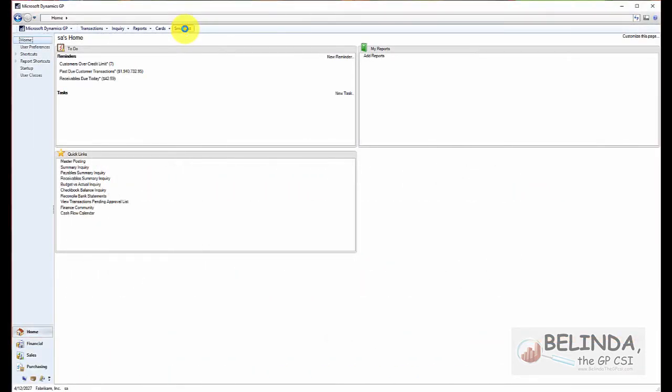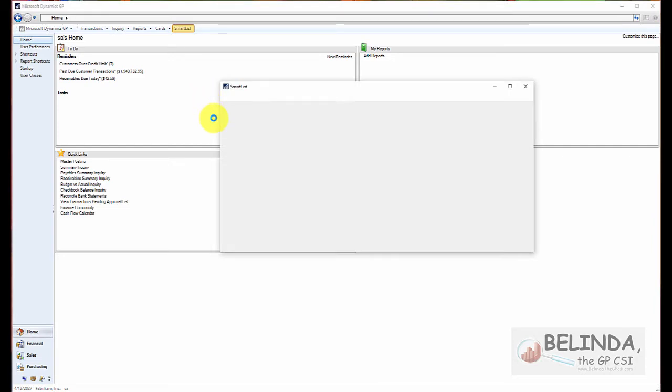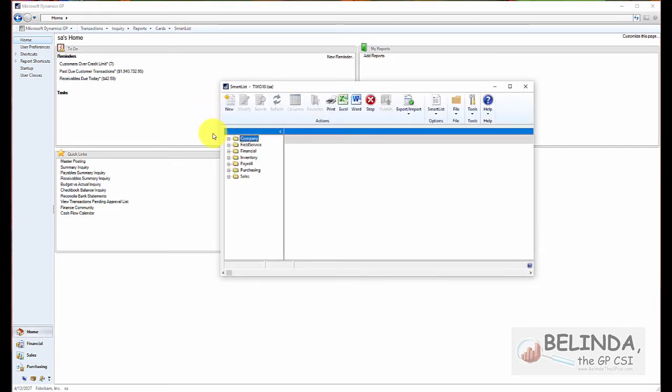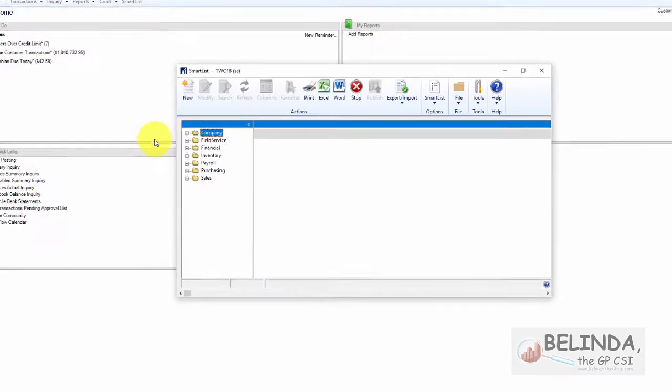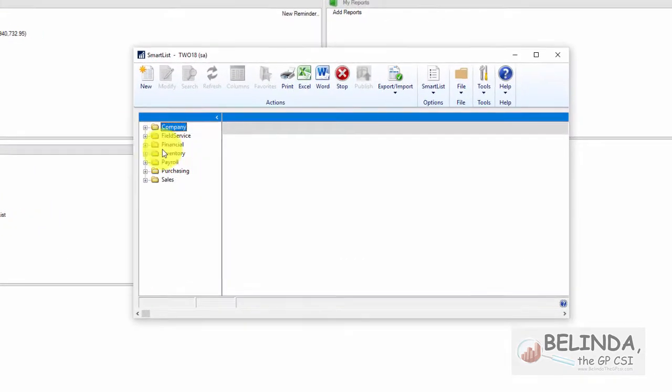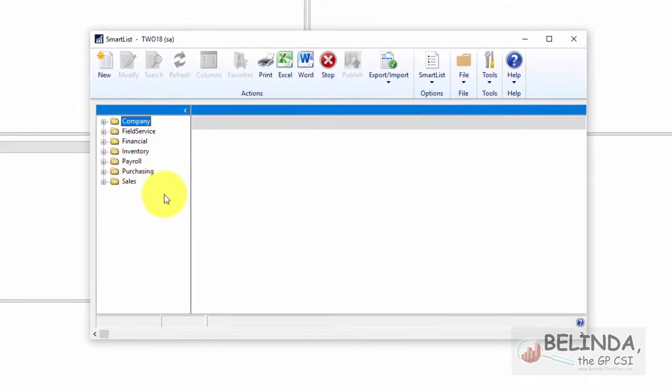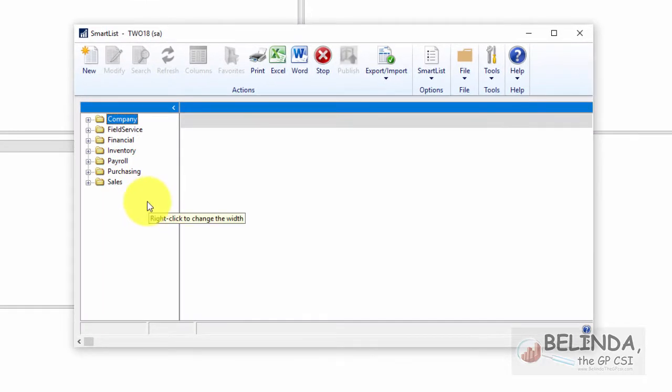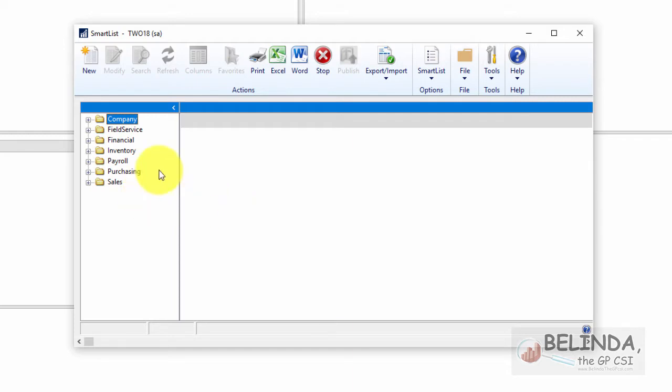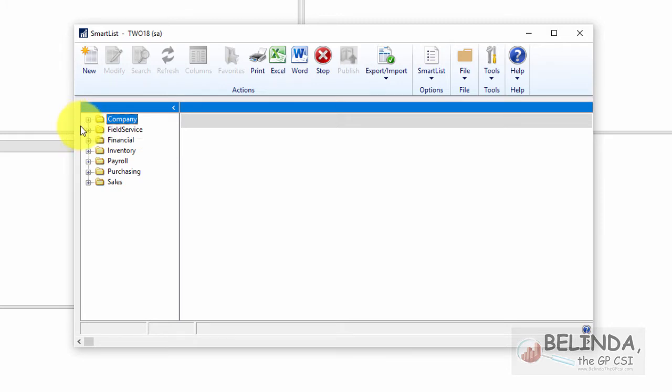We all use and love SmartList. If you're a GP user, you probably use it every day. But if you're wanting to use it with bank reconciliation information, sometimes it gets a little bit cumbersome because receipt information is mixed in with deposit information and it could create duplicate values or duplicate transactions. So I'm going to show you how you can narrow down the range so that you're not seeing that duplication or seeing both the receipt and where the receipts make the deposit.